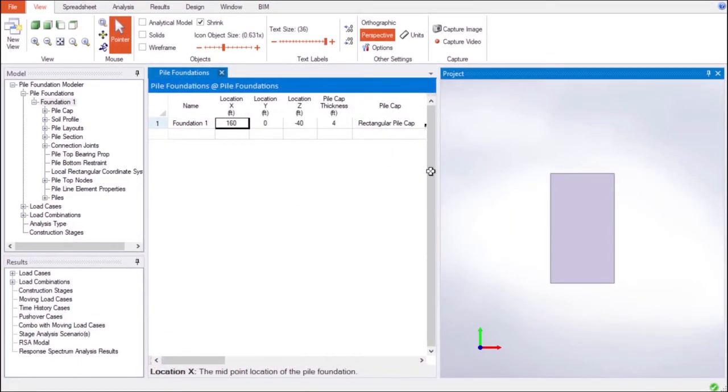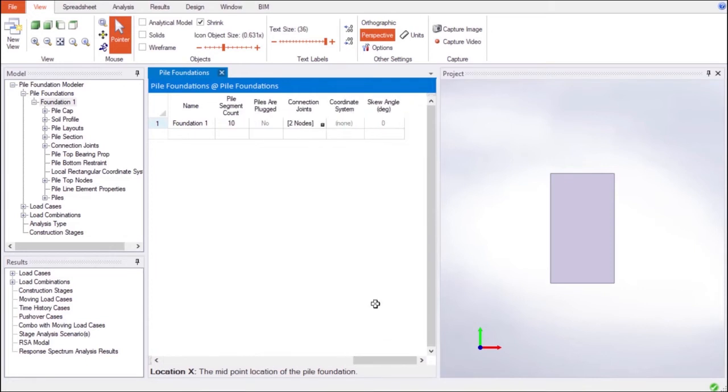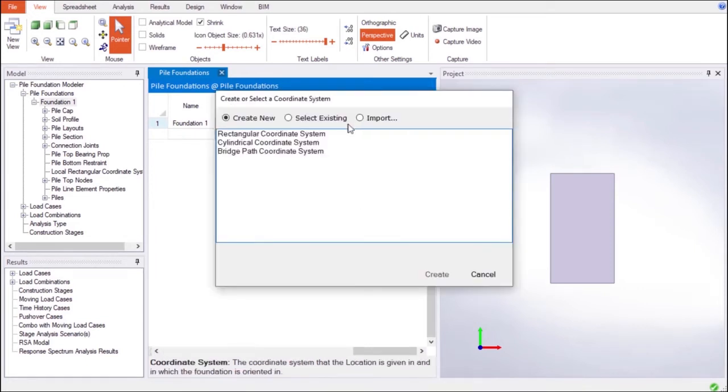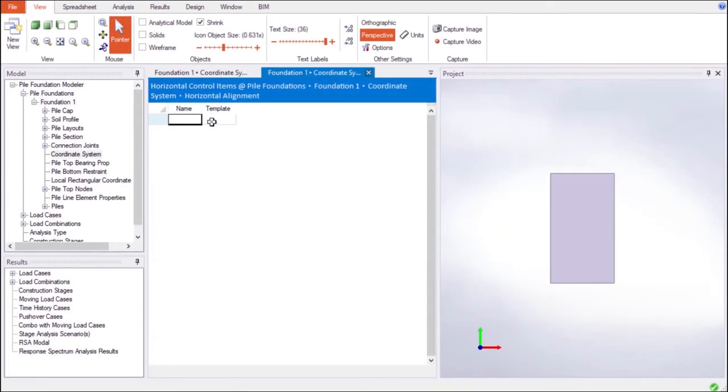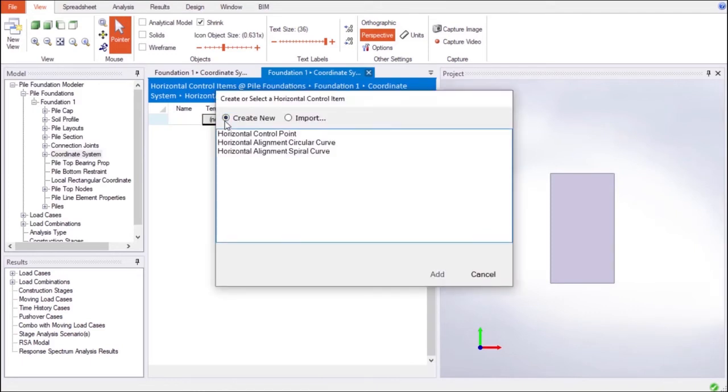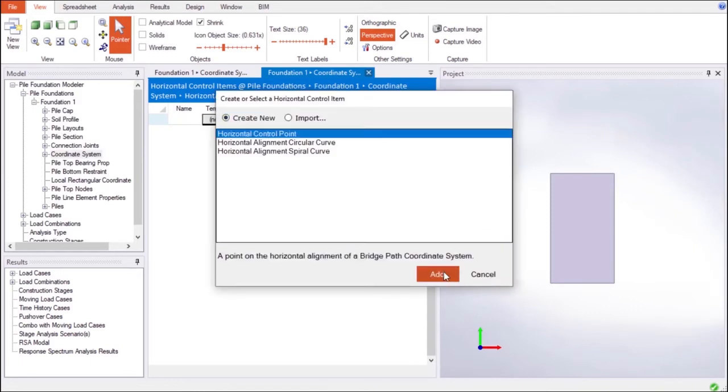When working with large models, multiple Pile Foundations are easily placed on LARSA's Bridge Path Coordinate System to be combined with the Bridge Model.